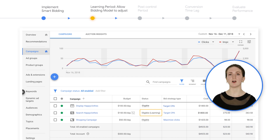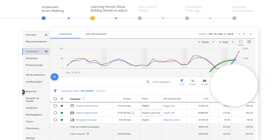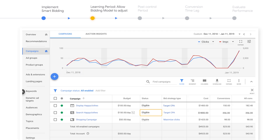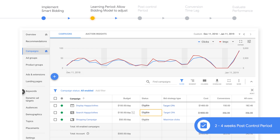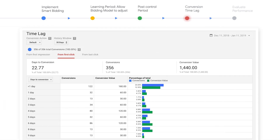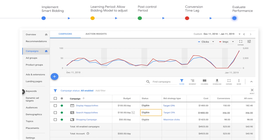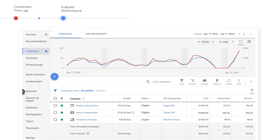Smart Bidding should work for all campaigns, but ramp up tends to be faster when there's more conversion volume. Once the learning period has ended, establish a two to four week post control period. And lastly, consider your conversion lag. Most clicks don't result in immediate conversions, since customers may interact with your ads across multiple searches and devices. After you've allowed for the Smart Bidding algorithm to learn and for your conversions to register, you can begin to analyze performance.